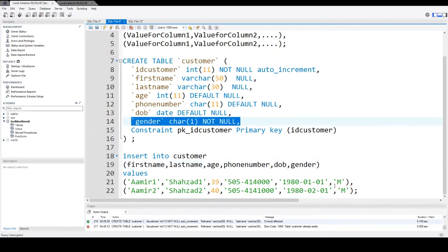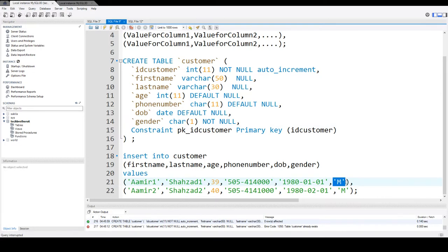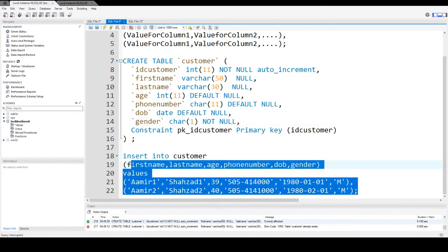Let's say gender. If I try not to provide gender here, then it will throw an error because I am saying not null. That means I have to provide the value.